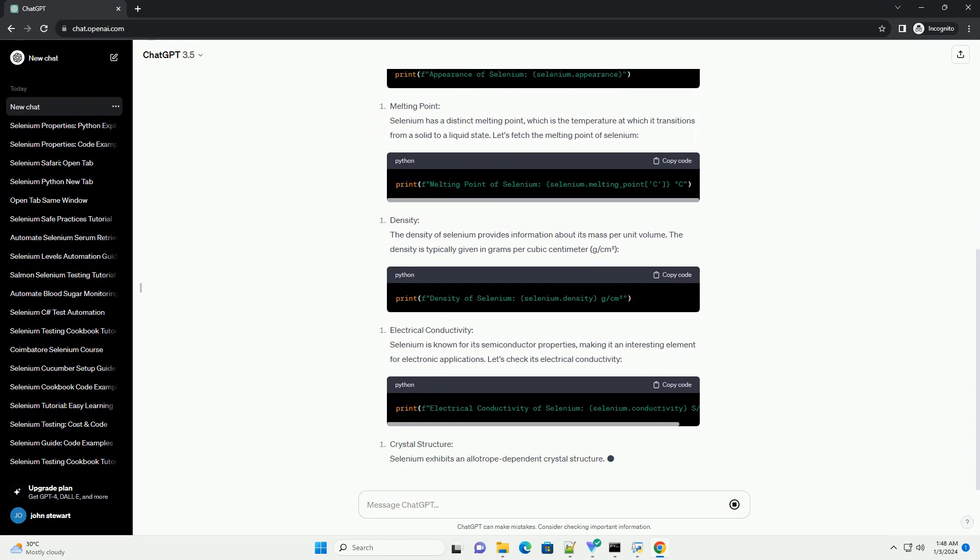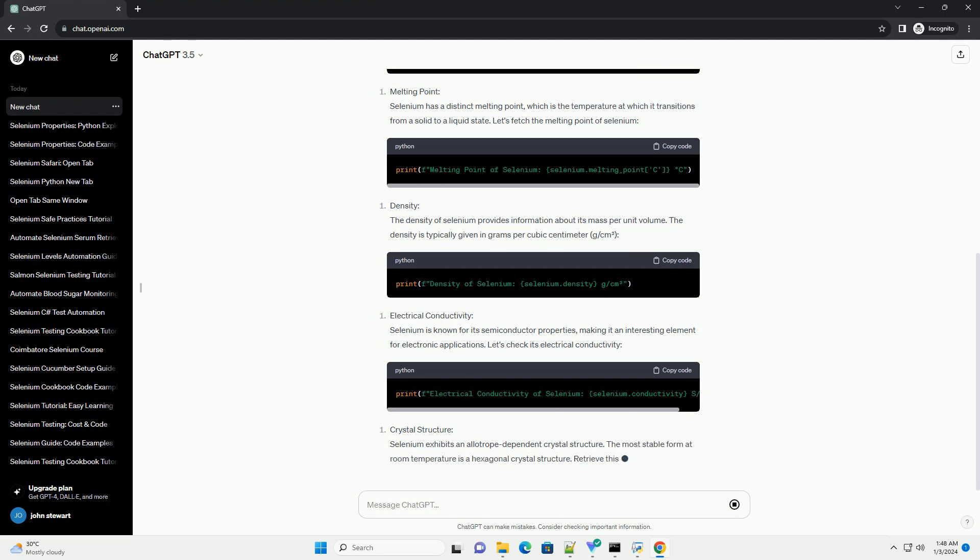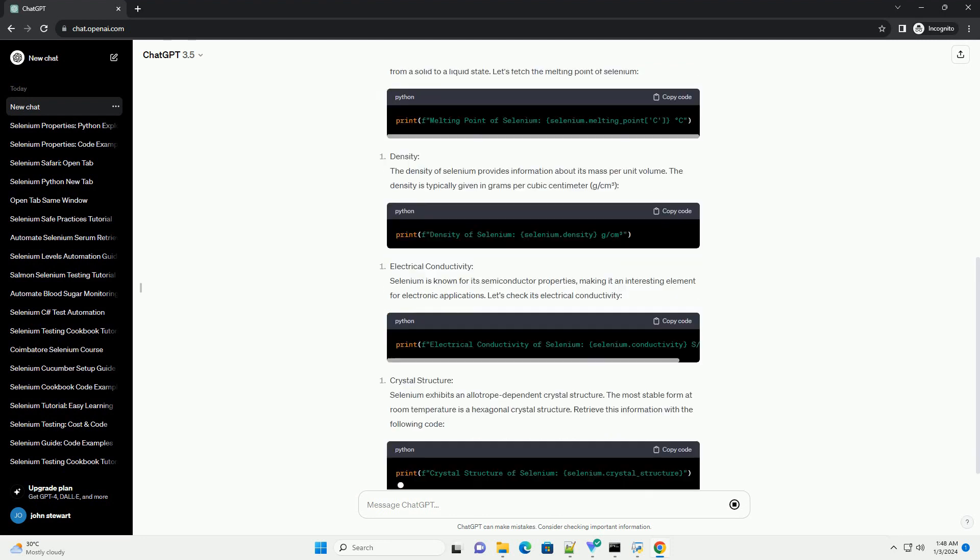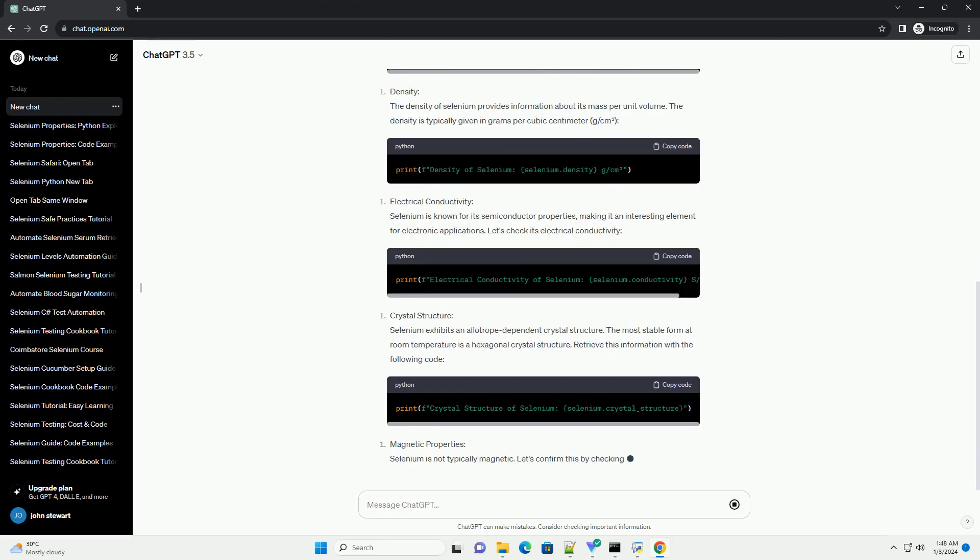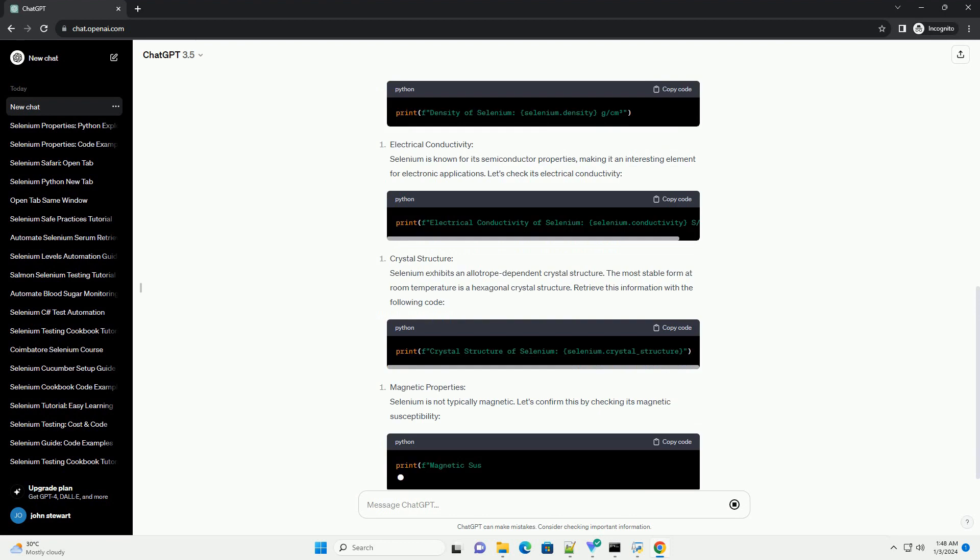Additionally, we'll provide Python code examples to demonstrate how to retrieve some of these properties using the Periodic Table API.